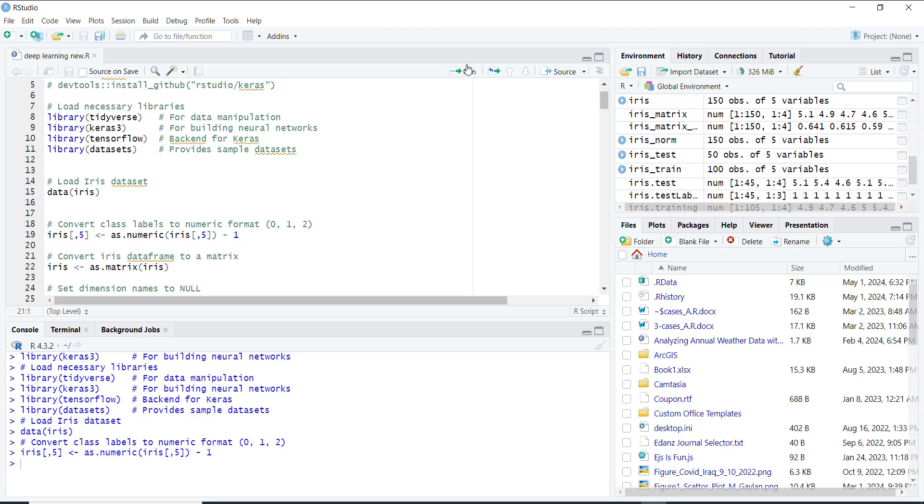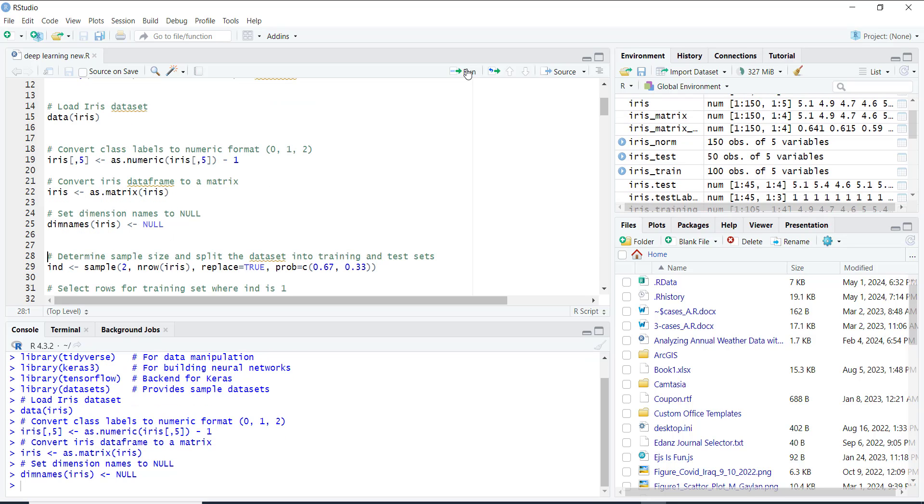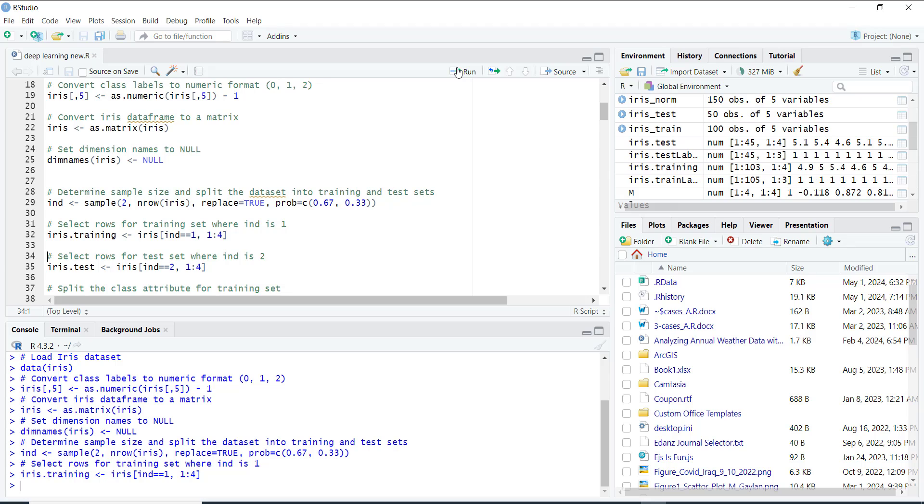Then we convert Iris dataframe to a matrix, set dimension names to null, determine sample size and split the dataset into training and test sets. We divide it by 0.67 and 0.33. Select rows for training set where int is 1, select rows for test set where int is 2.